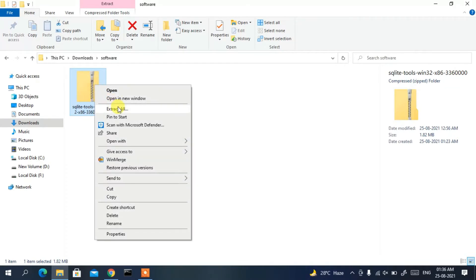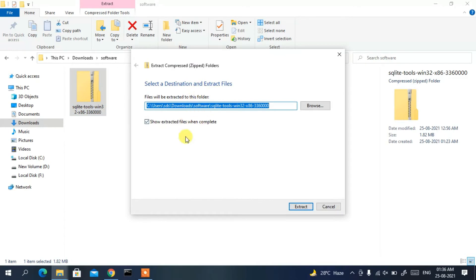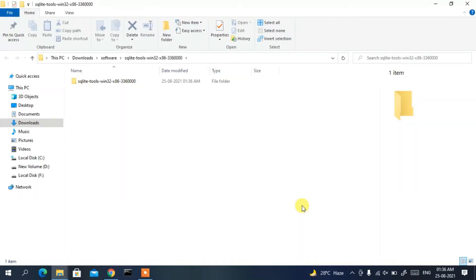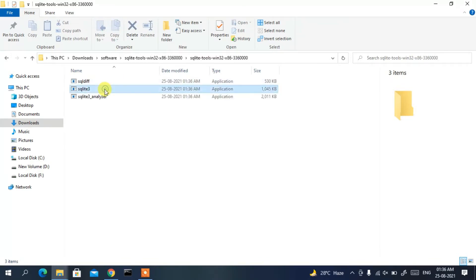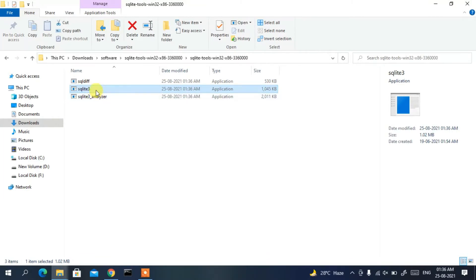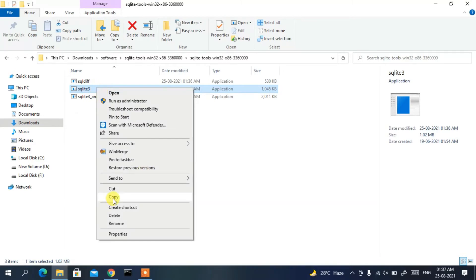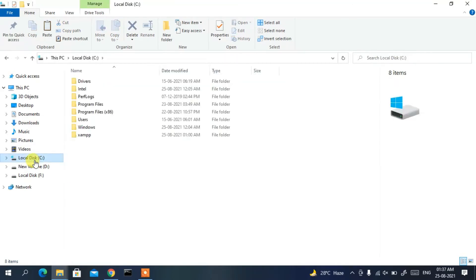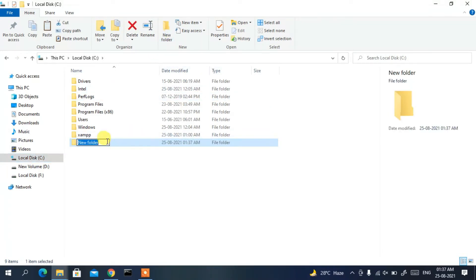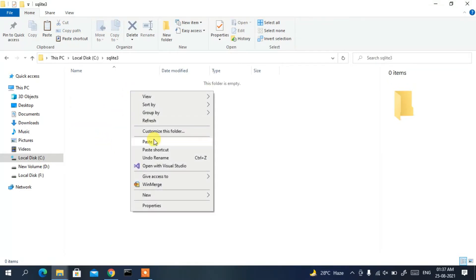Right-click on the downloaded file and click 'Extract All'. A window will appear — click 'Extract'. Once extracted, open the folder and you'll find sqlite3. Right-click on it and copy it. Now go to the C drive, create a new folder named 'sqlite3', go inside that folder, right-click and paste.